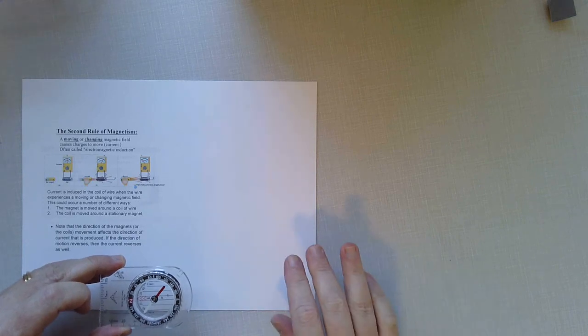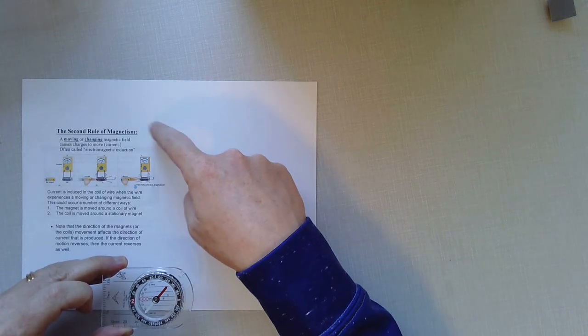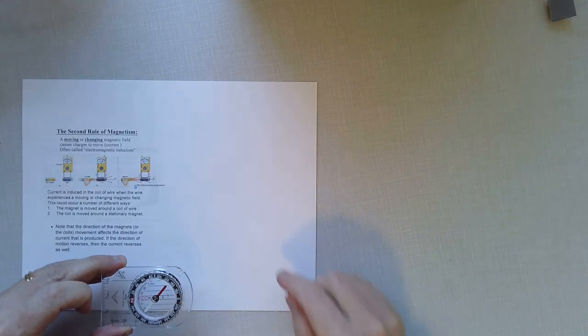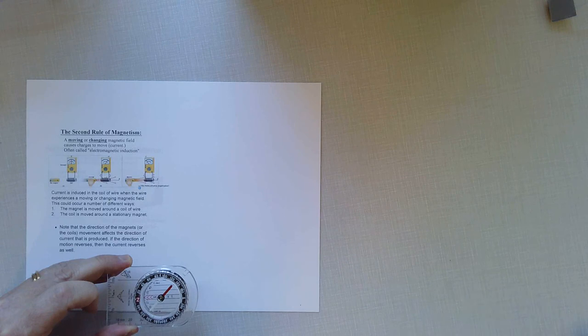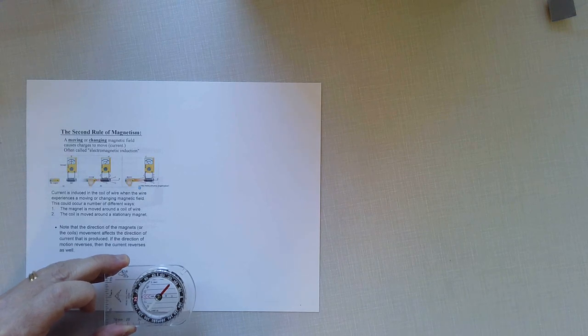Welcome back to Mustang Physics. Today's topic: the second rule of magnetism, also known as Faraday's Law of Induction.